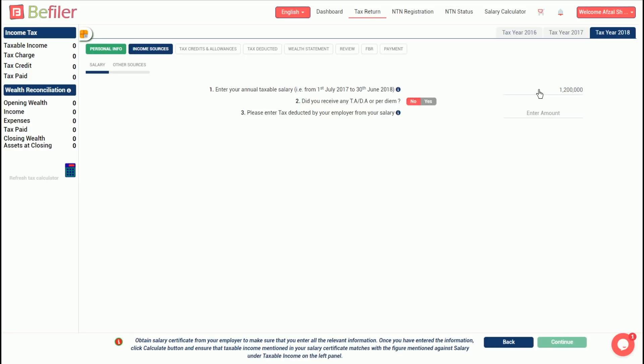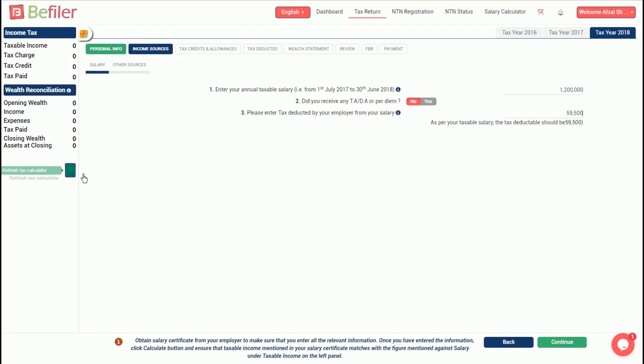If traveling allowance was received as part of employment, then click yes and enter the amount, otherwise carry on. In tax deducted field, enter the amount of tax deducted by the employer. Once the figures are entered, click the calculator icon on the left to update the figures.